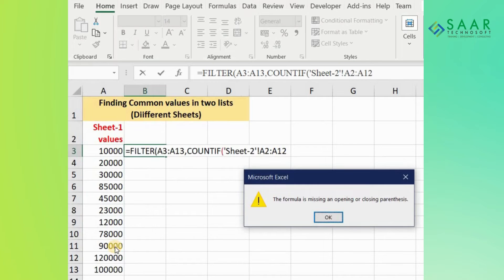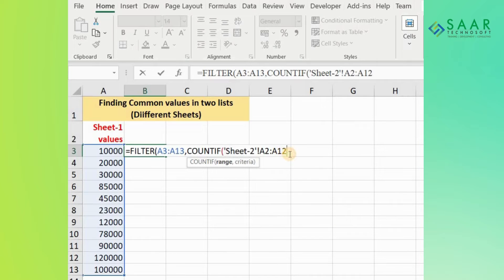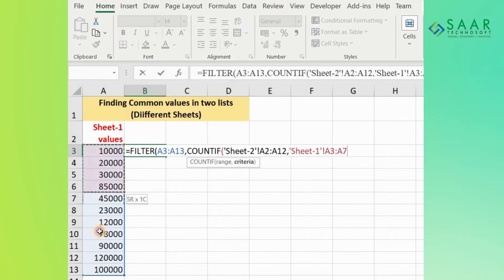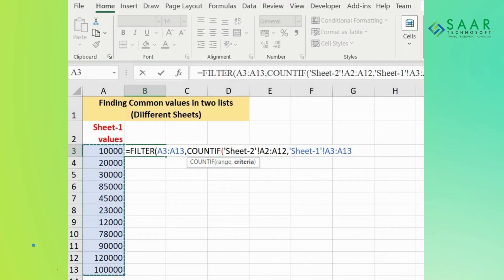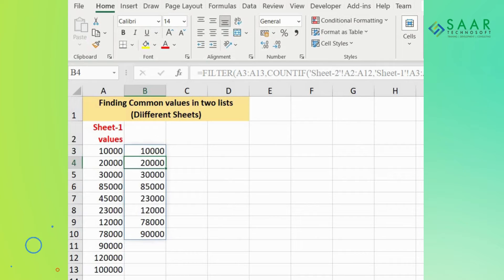You'll see an error message - just ignore it as we haven't completed the formula yet. Write a comma and select your range from Sheet 1 again, then close the bracket. Here's the result. You can see it's quite easy.